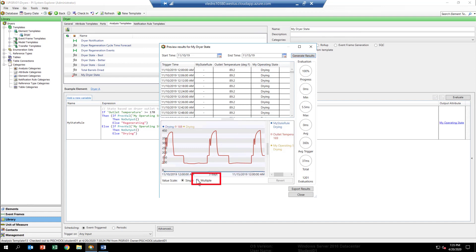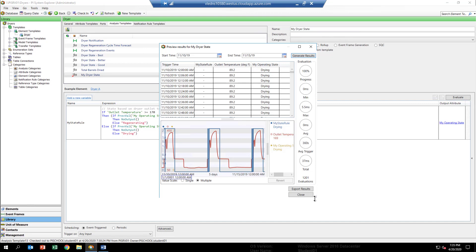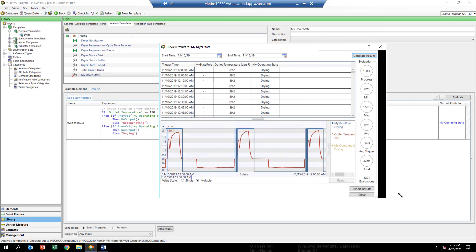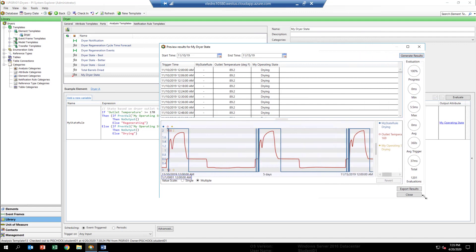You can see results that look very similar to what we showed in the PowerPoint. If you want, you can stretch this out a little bit to see a better view. At the top, you see a grid of values. This is going to give us an evaluation of each step of the way throughout that time range what the results of the calculation is.